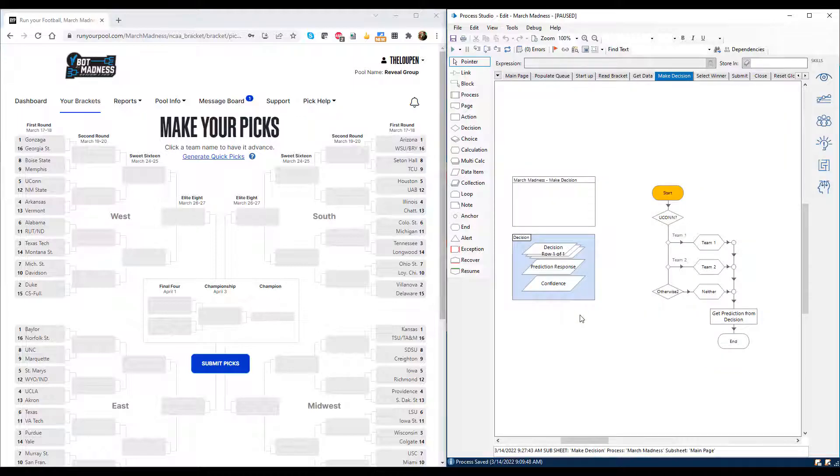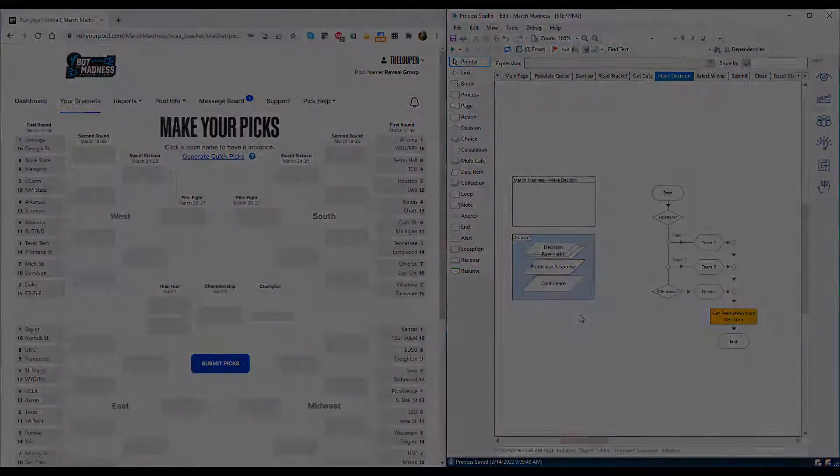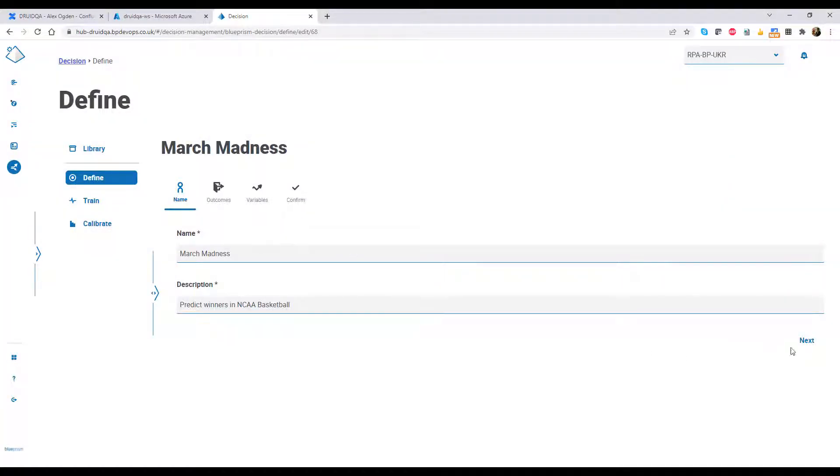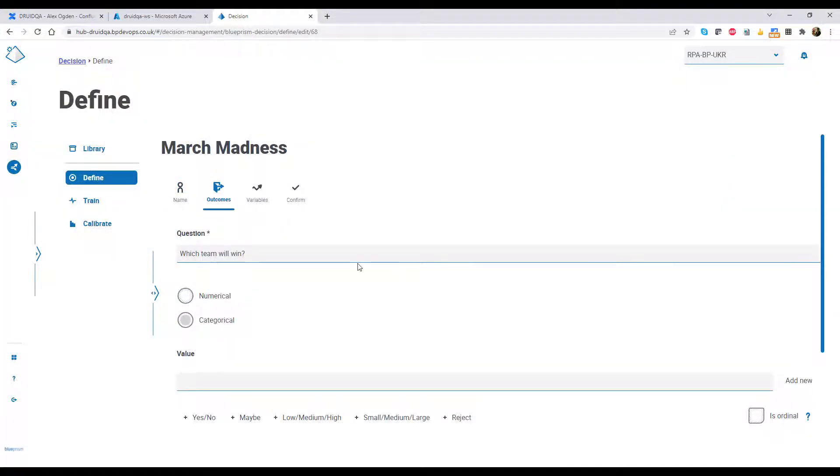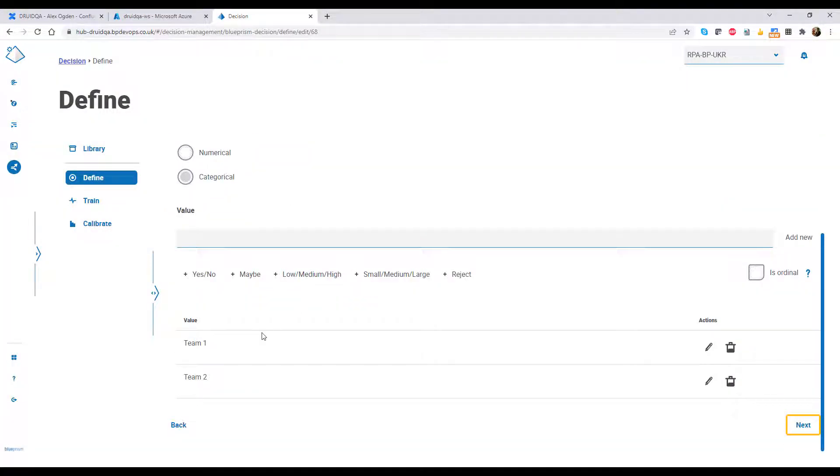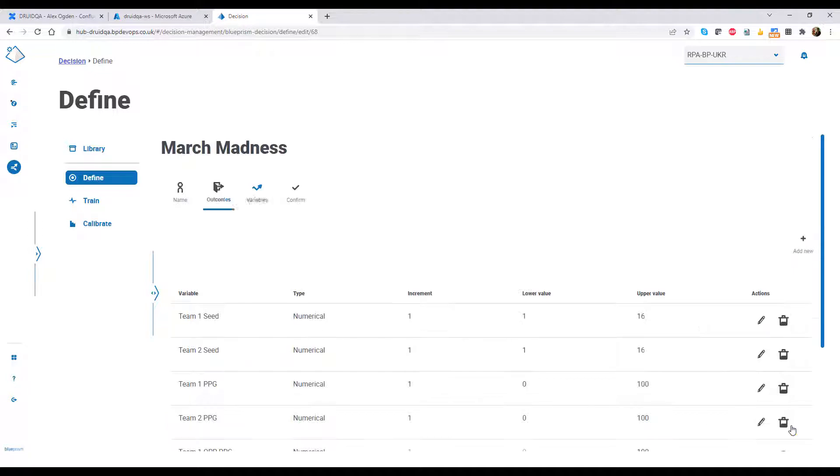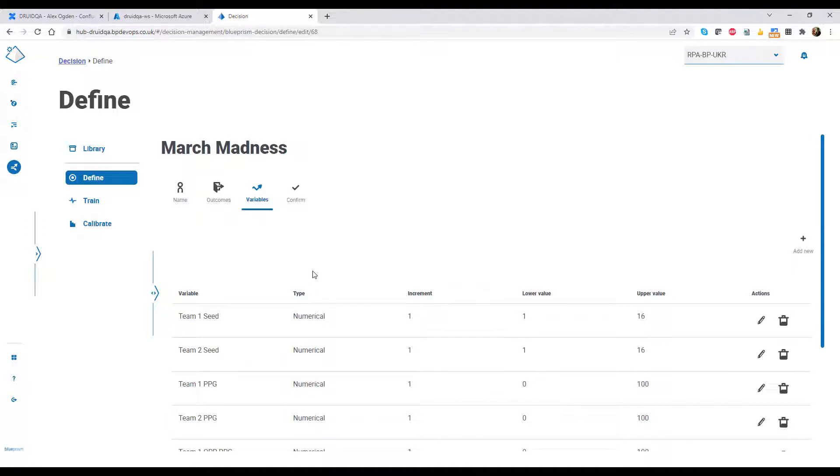Before we can choose a winner though, we need to build out the machine learning model. Fortunately, this is quick and easy. Using Blue Prism Decision, we first give our model a name and define our outcomes as either team 1 or team 2. We can then set up our variables.